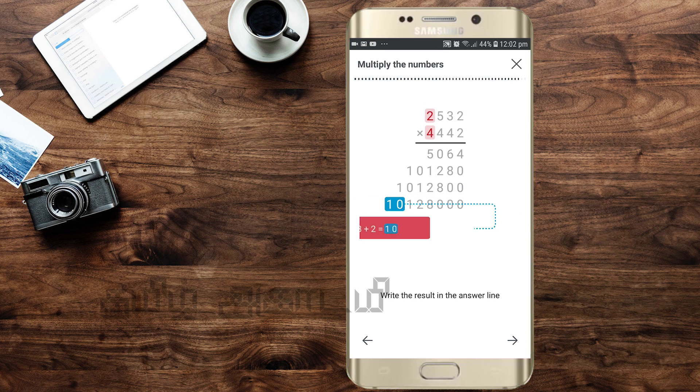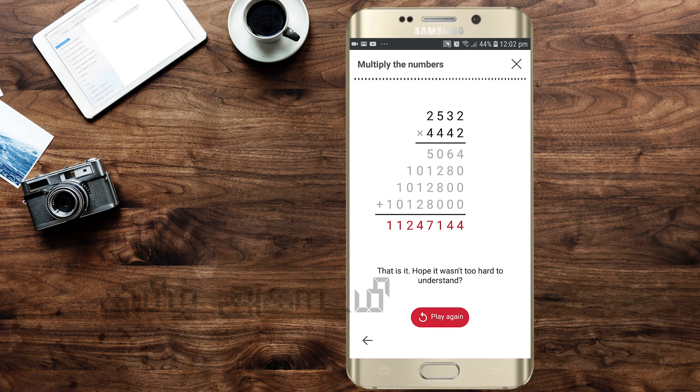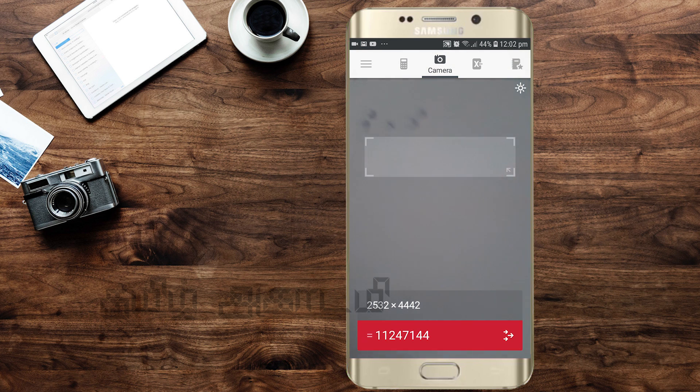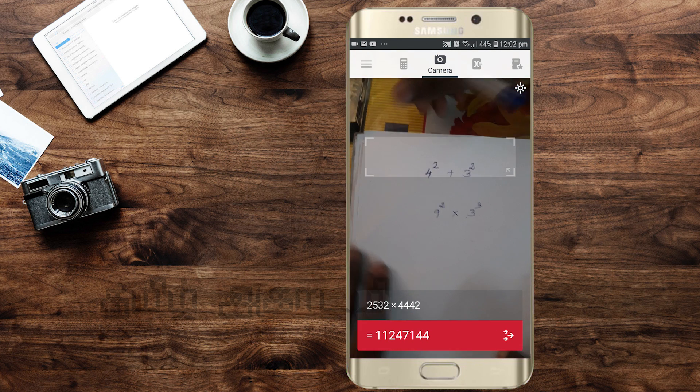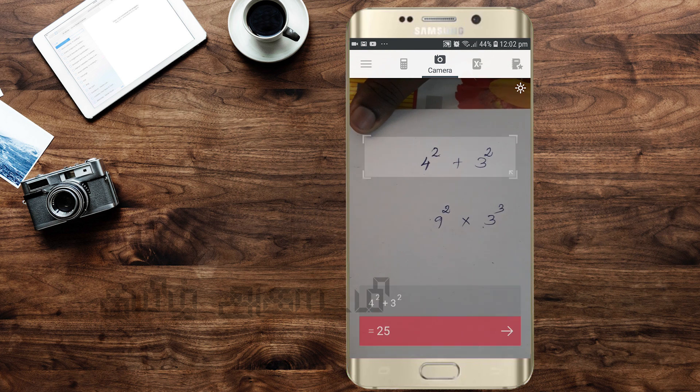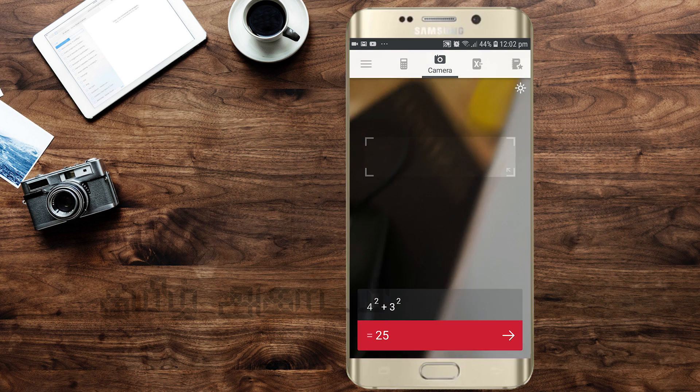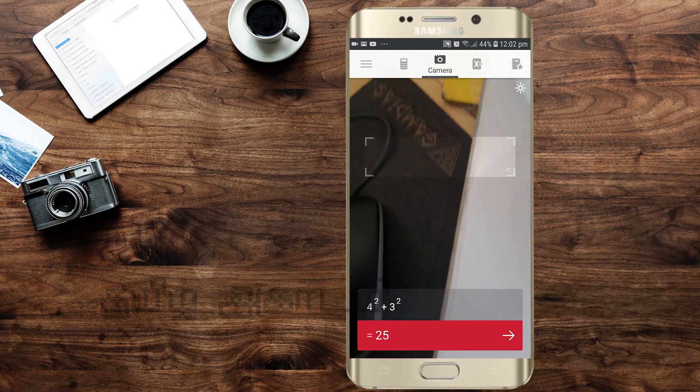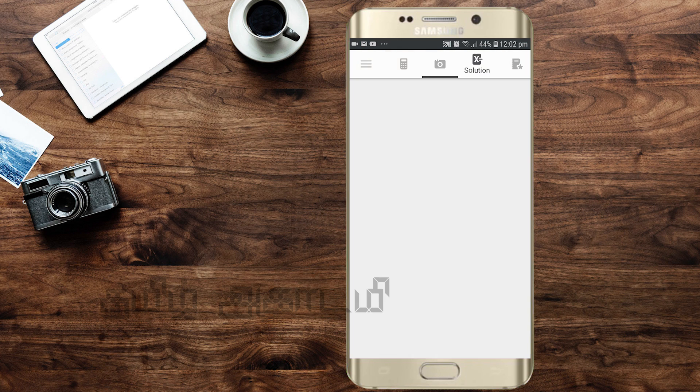Let's try another example with formulas. For example, we will solve 4 squared plus 3 squared. The answer is 25.